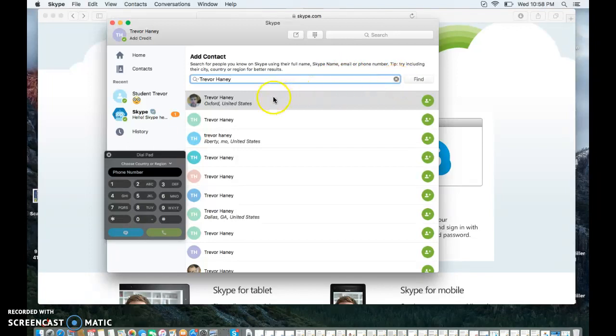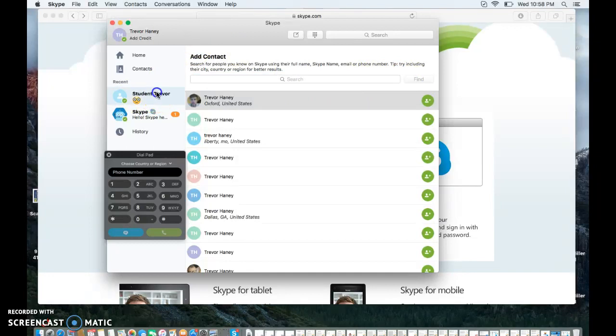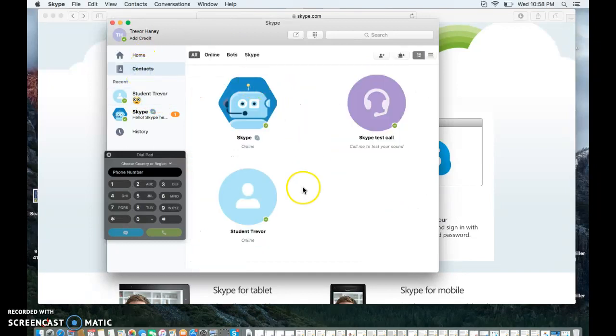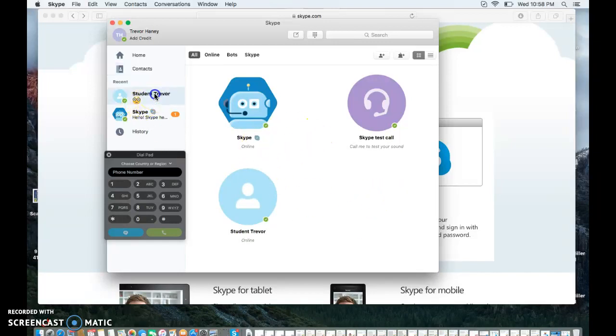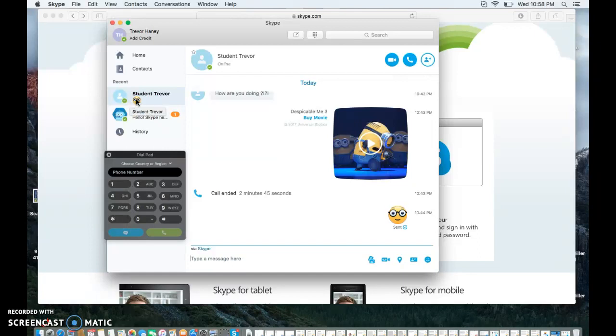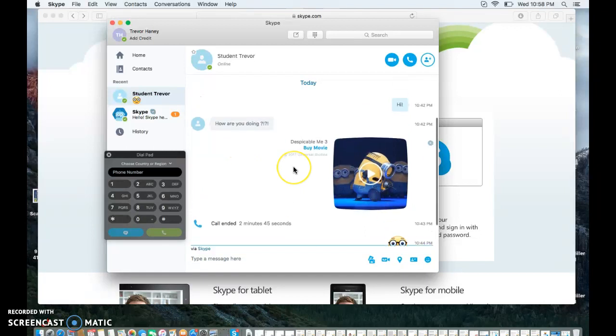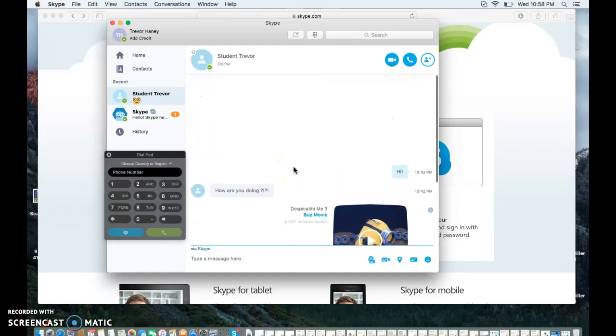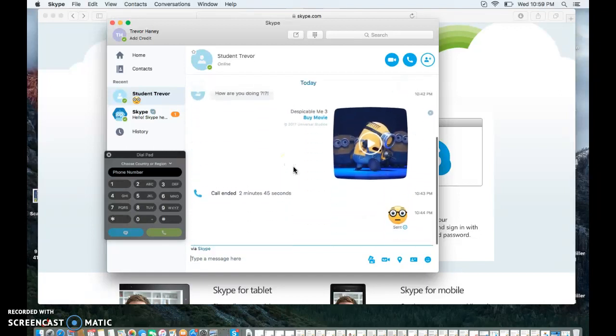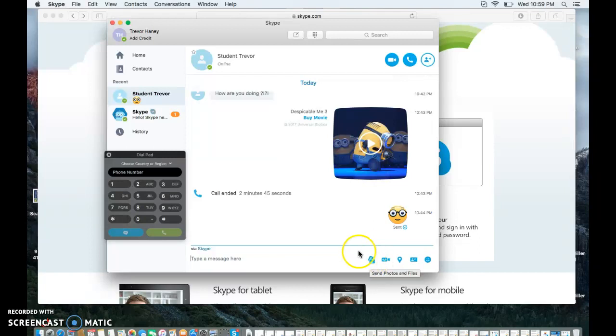So once you've hit that button, a little box will appear on that person, and they'll have to hit accept for you to call them. So how about right here, we'll go to Student Trevor. Student Trevor says that he is currently online. That's what the little green check is for. So Student Trevor is actually there. I've had a conversation with him not too long ago, just kind of playing around with the account itself.